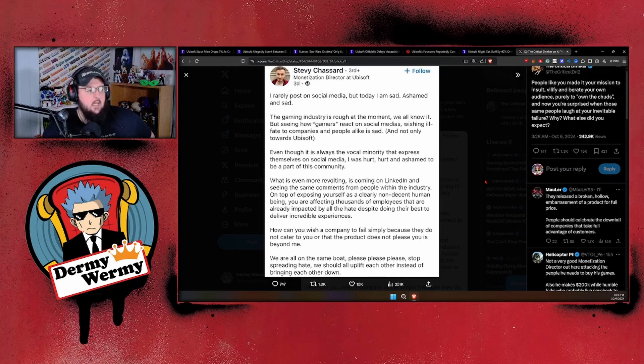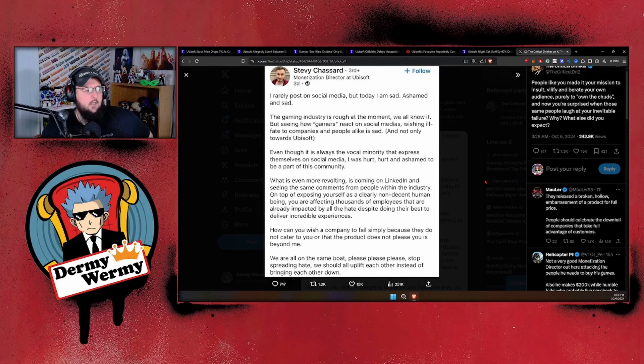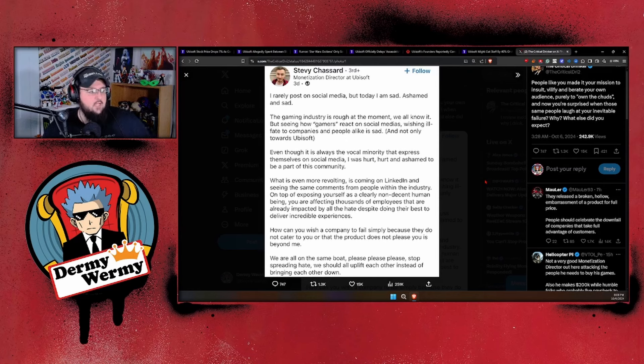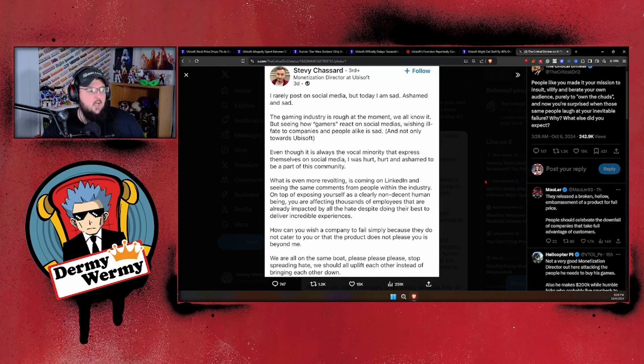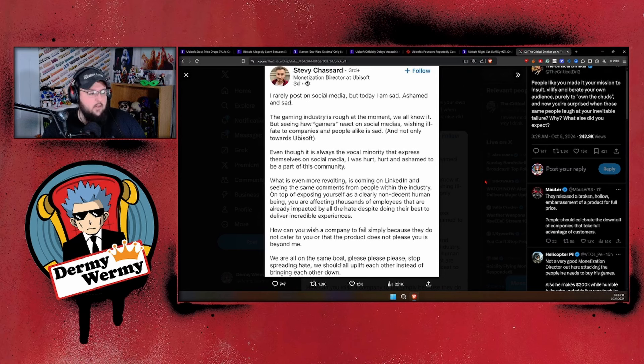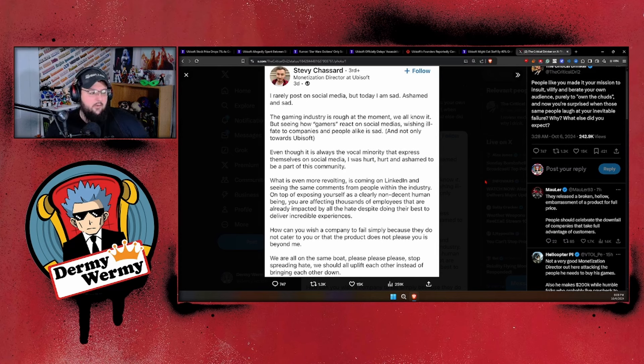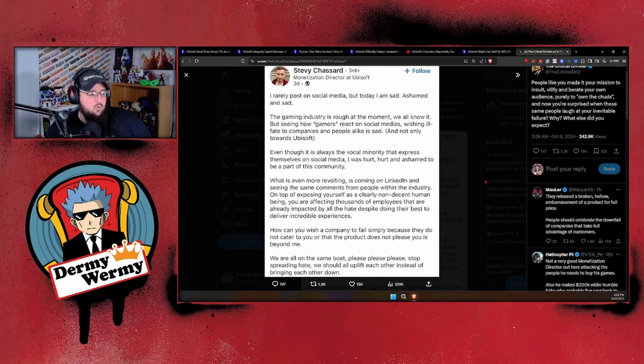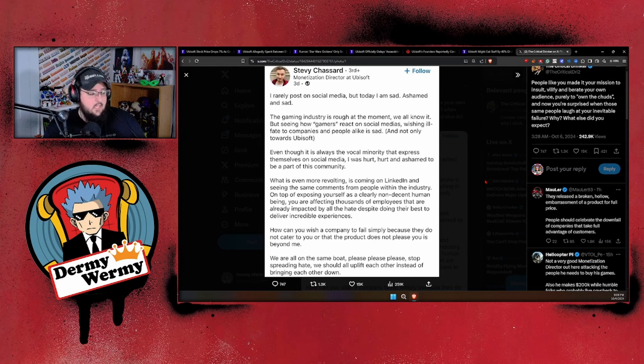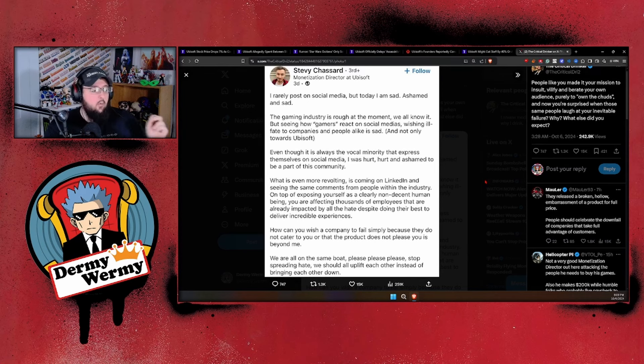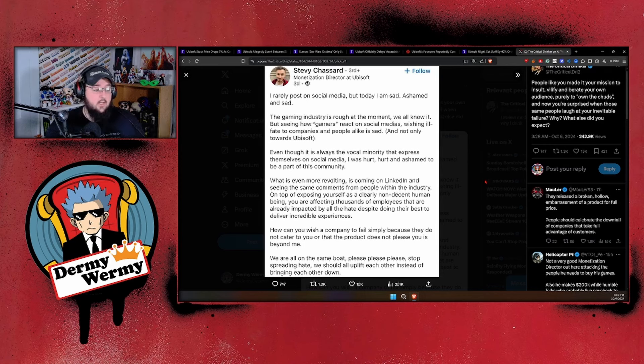'Hurt and ashamed to be part of this community. What is even more revolting is coming on LinkedIn and seeing the same comments from people within the industry. On top of exposing yourself as a clearly non-decent human being, you are affecting thousands of employees that are already impacted by all the hate, despite doing their best to deliver incredible experiences. How can you wish a company to fail simply because they do not cater to you or that the product does not please you is beyond me. We are all in the same boat. Please, please, please stop spreading hate. We should all uplift each other instead of bringing each other down.'